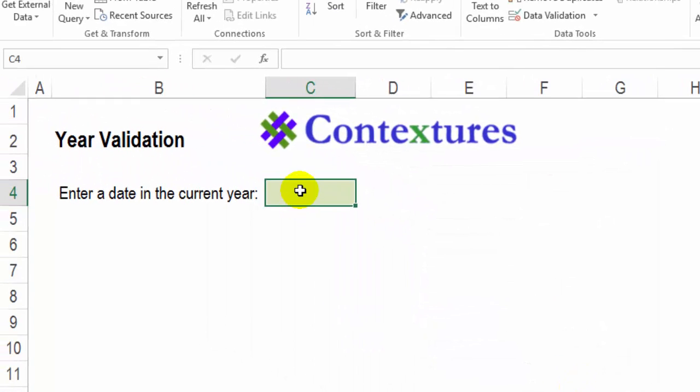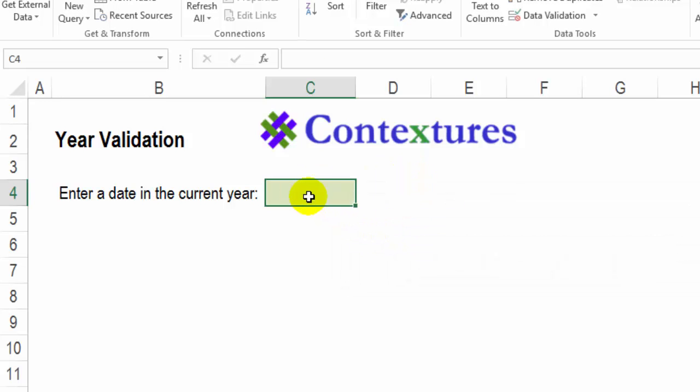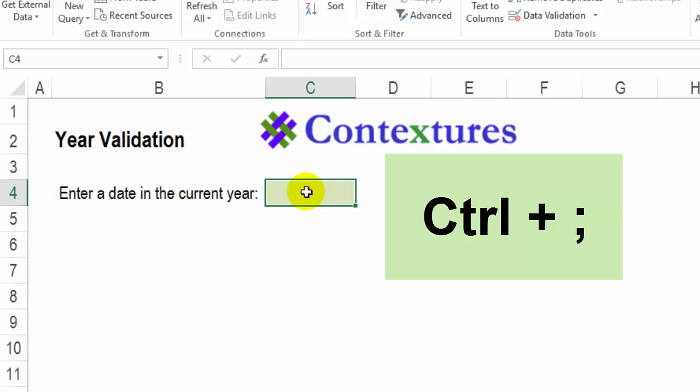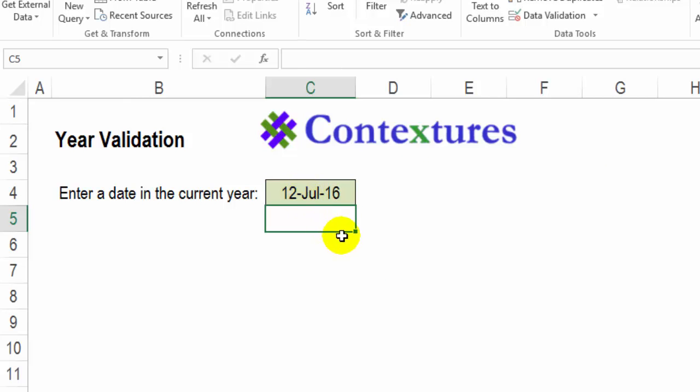So now if I type something in 2015, I'll get an error. And if I type today's date, I'll just press Ctrl and semicolon. And that is fine. And we use the custom formula to check the year.